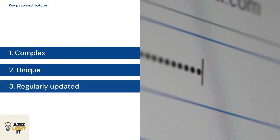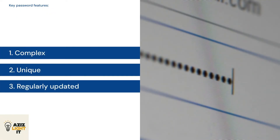Let's talk passwords as an example. The mantra here is complex, unique, and regularly updated. A robust password acts as the first line of defense against unauthorized access.